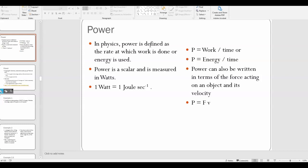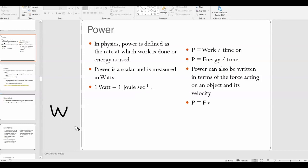A couple of facts about power. Power is a scalar. The unit for power is a watt. This can be a little confusing because we use W for work and we also use W for watts.